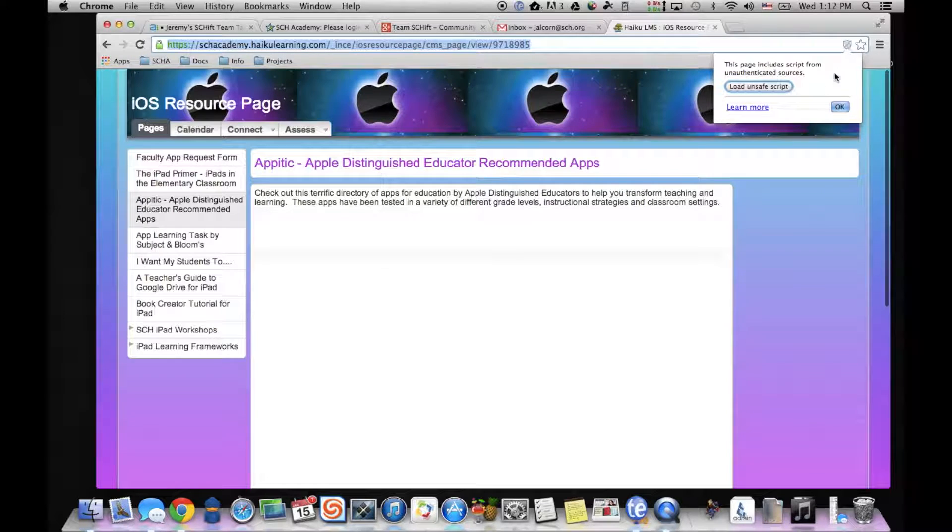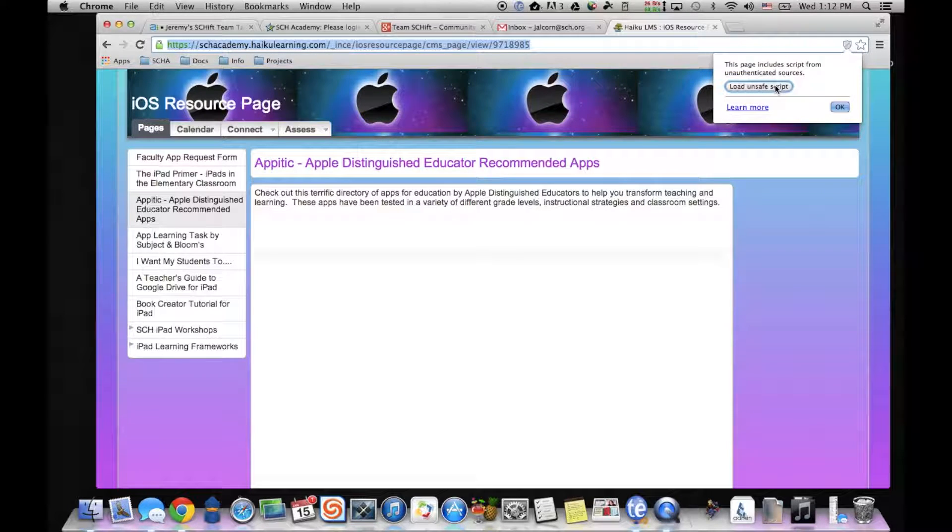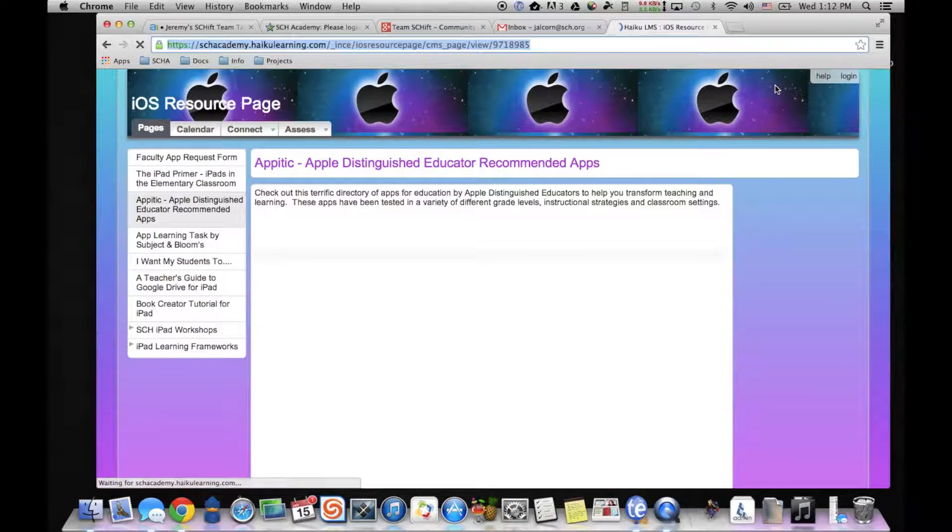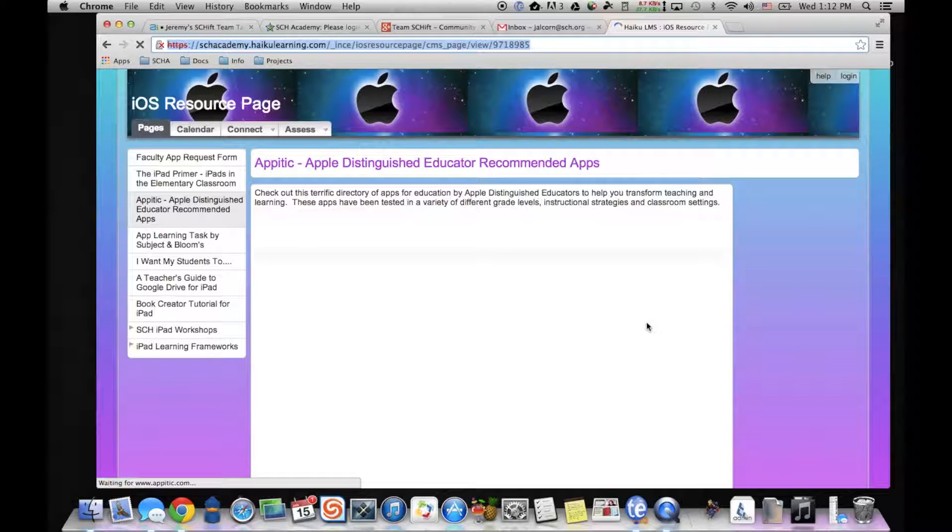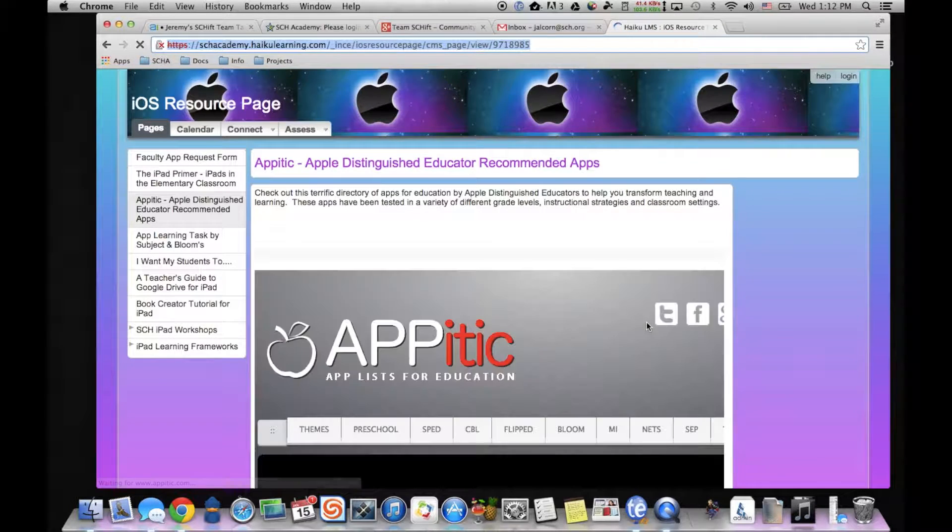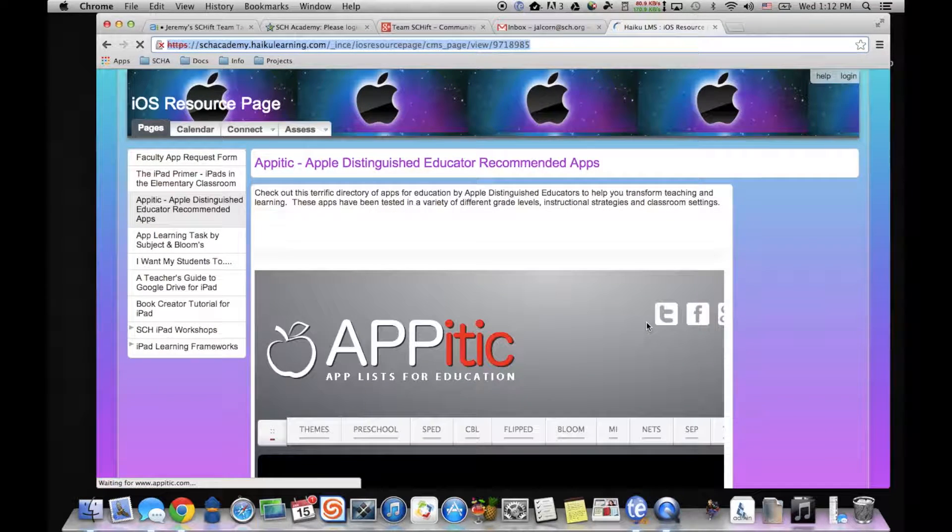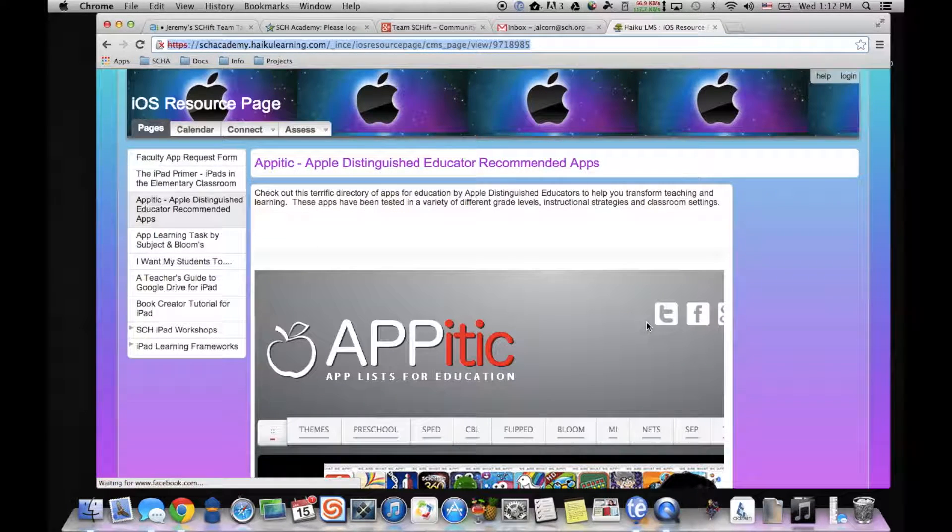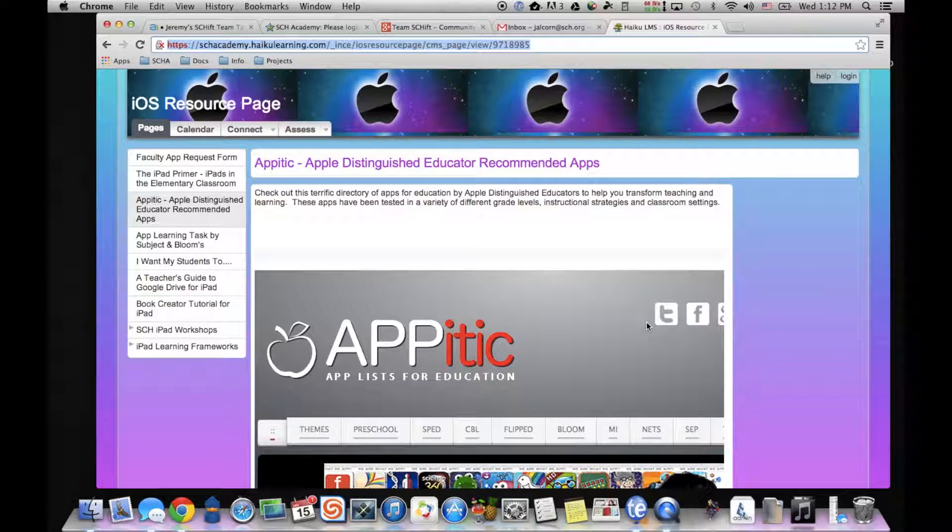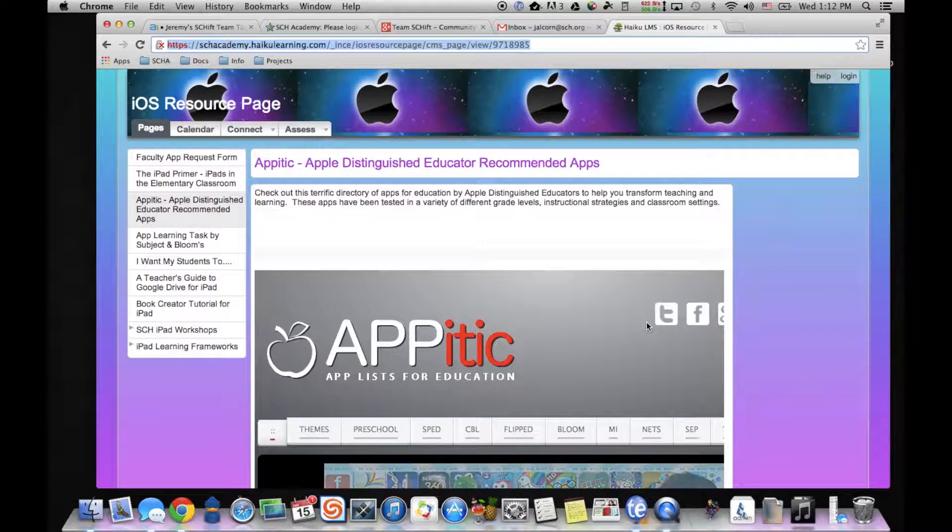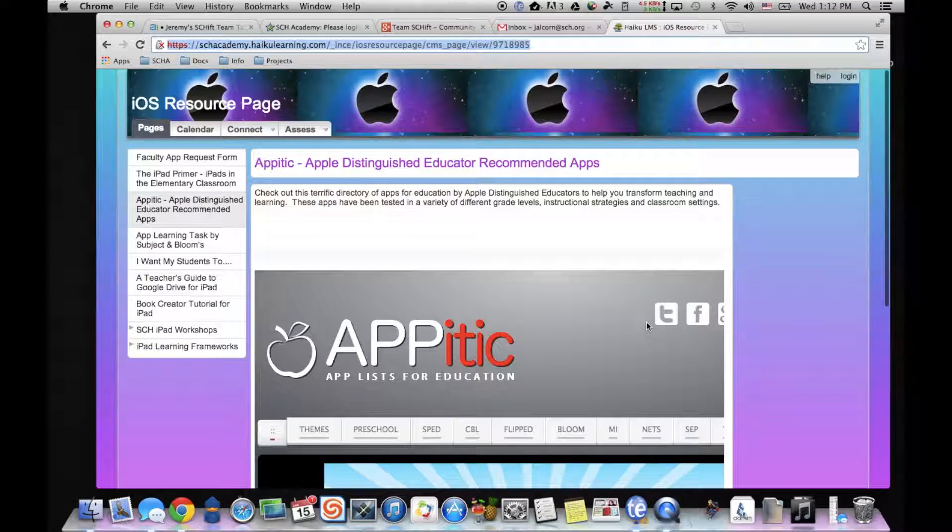I can actually hit that shield, say load unsafe script, and then it's going to load it for us. It's not actually an unsafe script. Haiku, just in Google Chrome, don't have the certificate to really recognize it properly. More than likely, something that's going to fix itself with the next Google Chrome update.